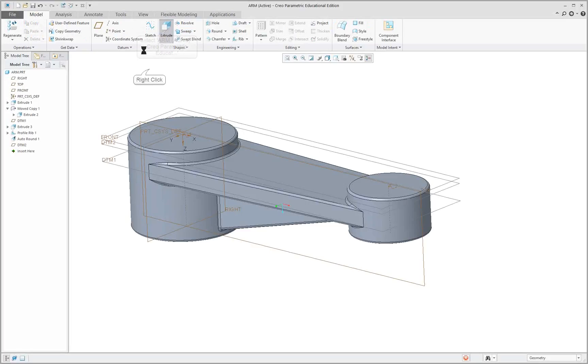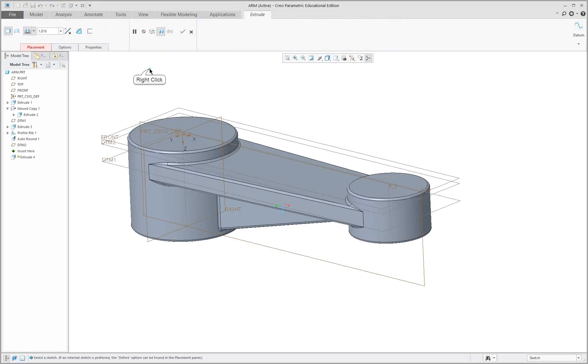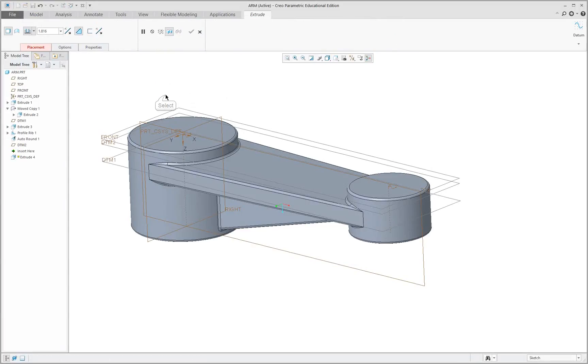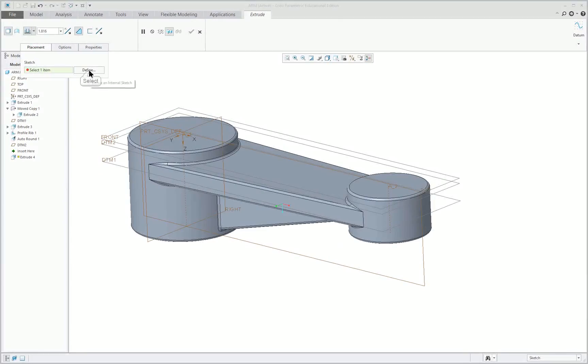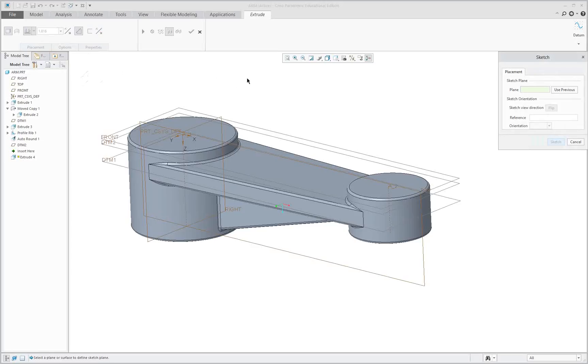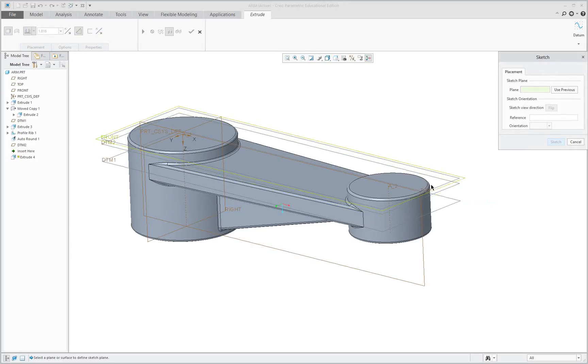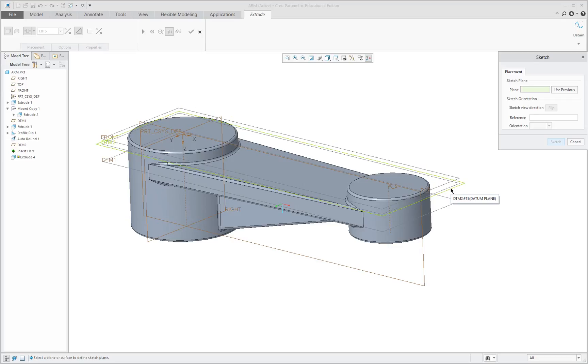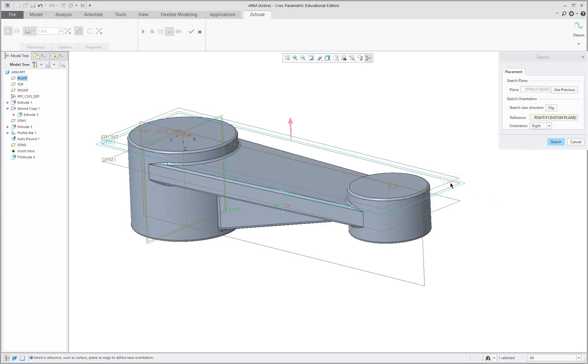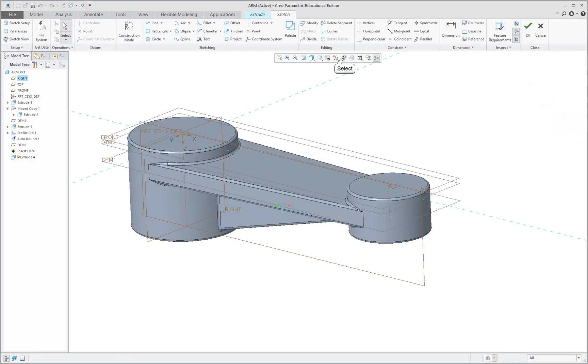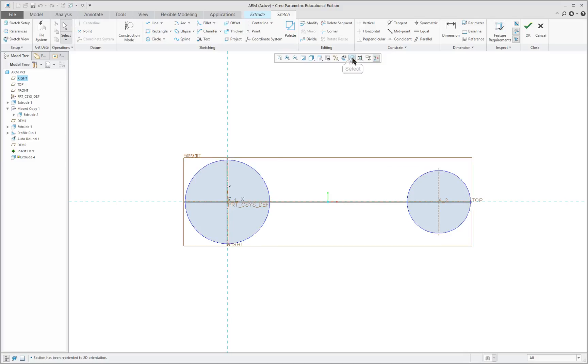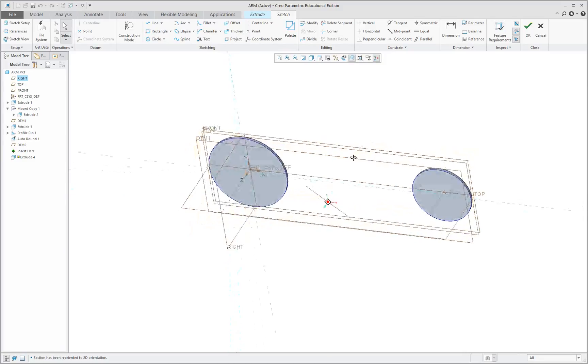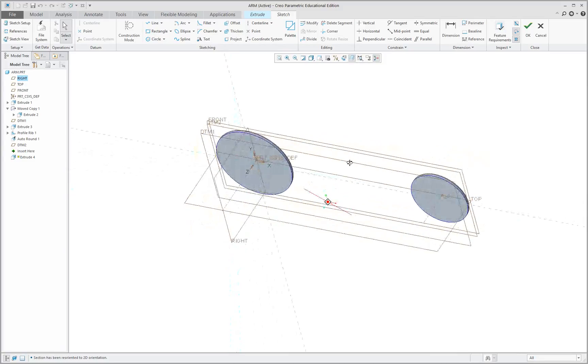I'm going to go to extrude, and remove material. Define, and we are going to use that datum plane. We could use the bottom surface here. Now, if I wanted to, I could clip the model right at that position to look at it.